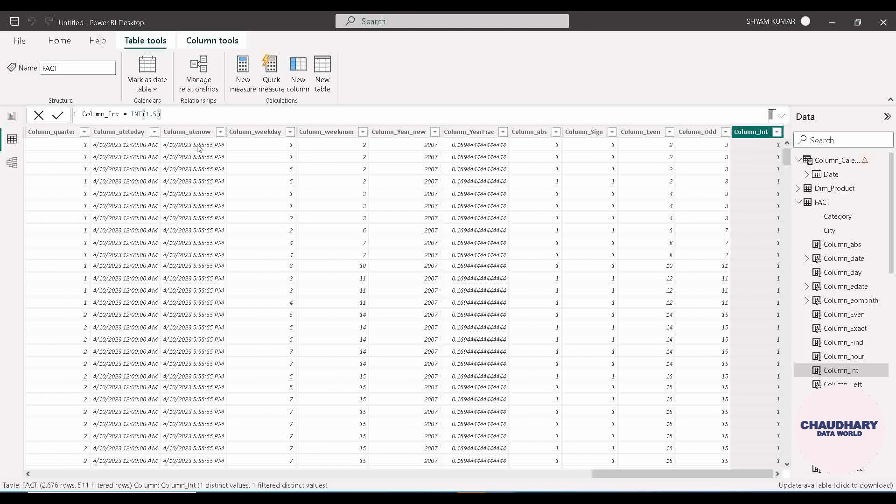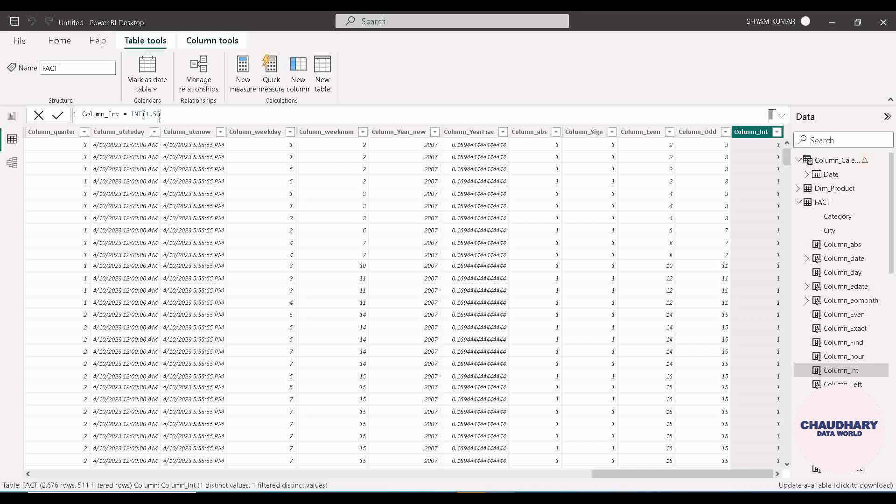That means it doesn't depend on whether the number after decimal is above 4 or less than 4. It doesn't work like rounding the number. It will definitely round down whatever you provide as a parameter. Whatever number you provide, it will give the smallest nearest down number from it. So 1.5 is converted to 1. If it would have been 2.5, it would have converted to 2.